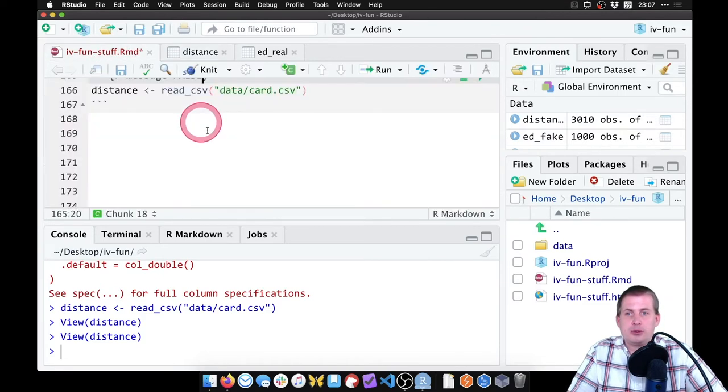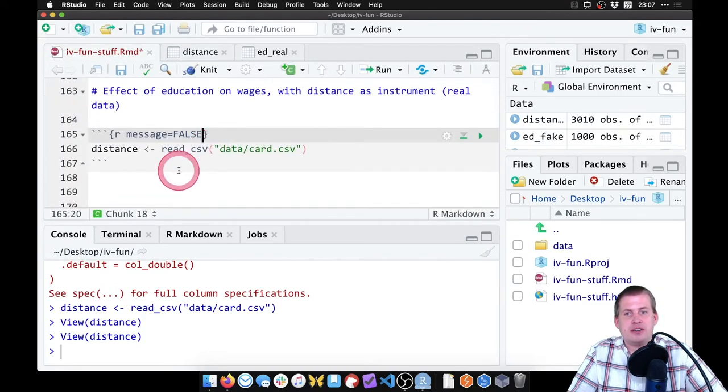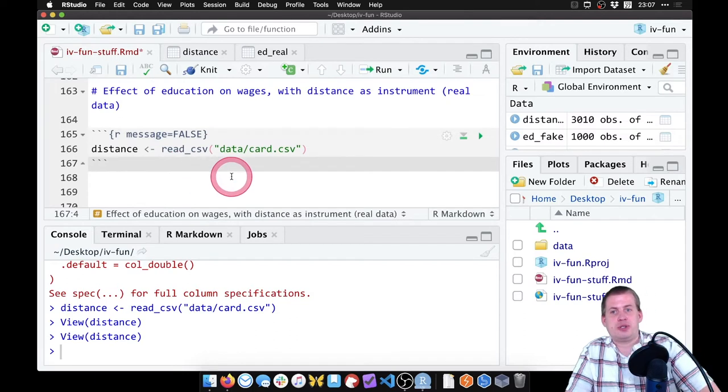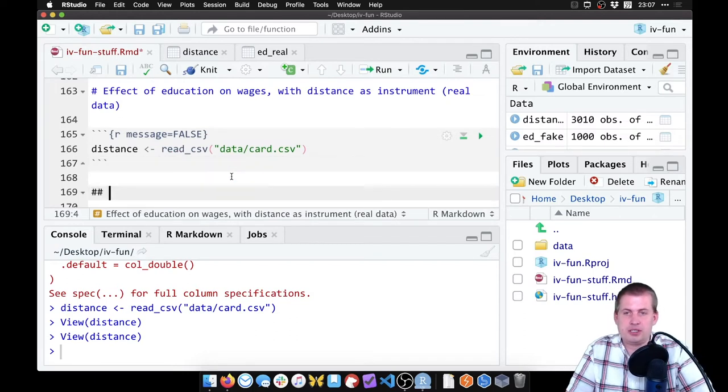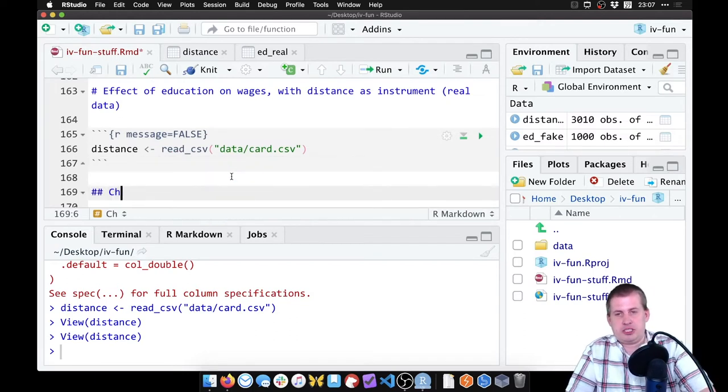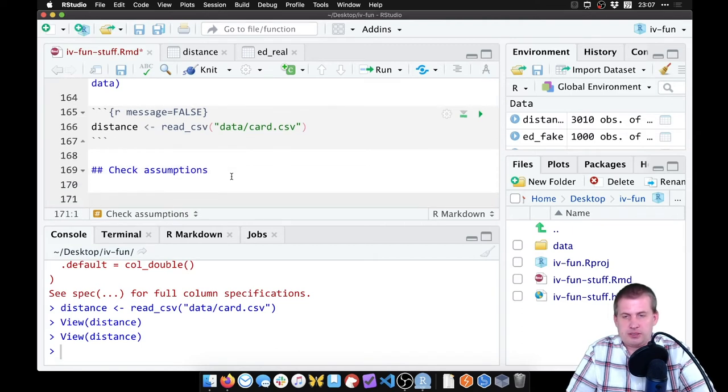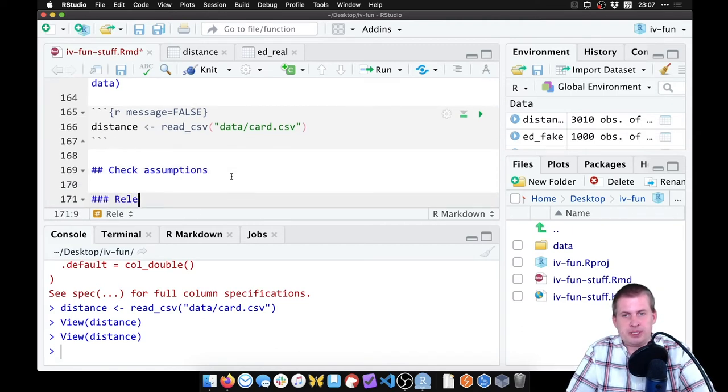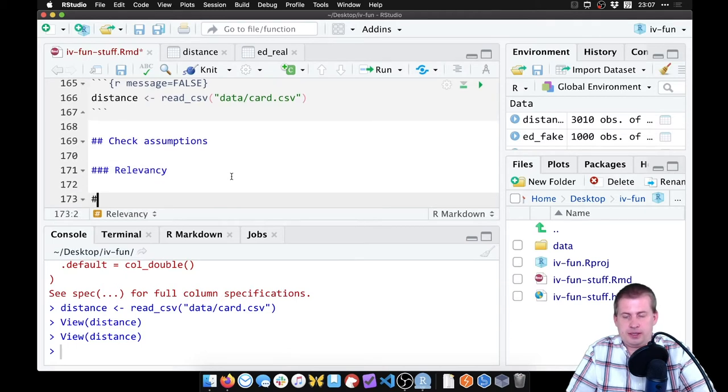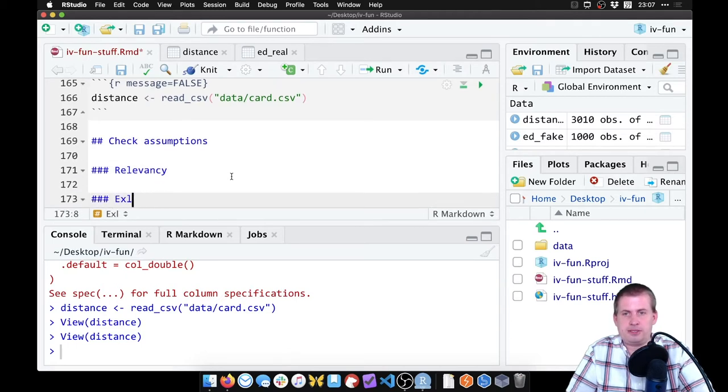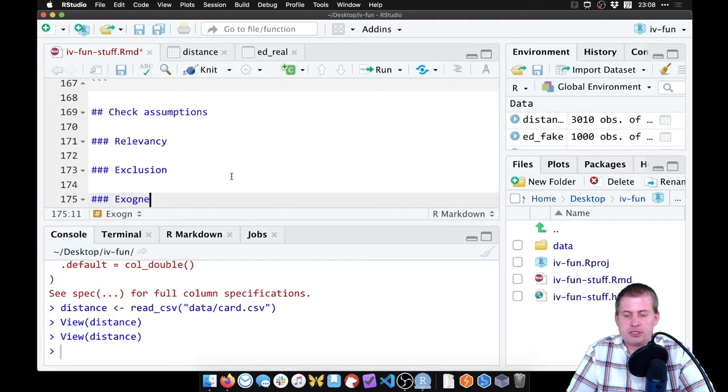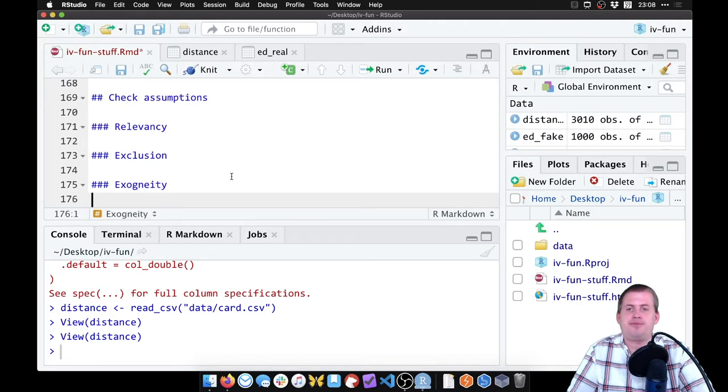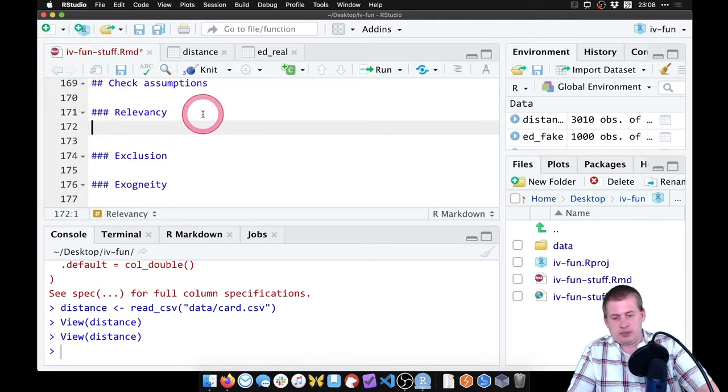So we're going to do a rapid version of this instrumental variable thing. We're going to first check assumptions. And so we want to check for three things, which is relevancy and exclusion, that's spelled correctly, and exogeneity.